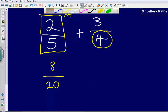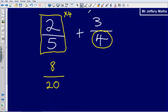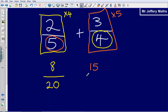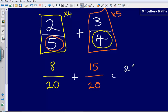Then I take the other fraction, 3 quarters, and multiply it by the denominator of the other fraction — so times this whole fraction by 5. That leaves me with 15 over 20. All I'm doing is adding these things together, and 8 plus 15 gives me 23 over 20.